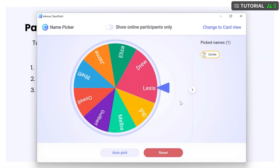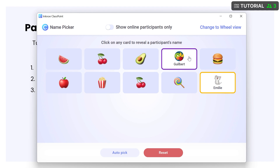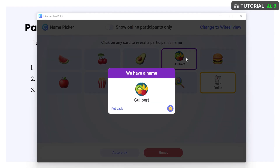Change to the card view if you'd like to pick names a bit quicker, or draw them yourself. Participant names are randomly hidden behind pictured cards. Any names already shown were picked from the wheel. Once a card is clicked, the selected name will appear. Click a name to open the card and award any stars.